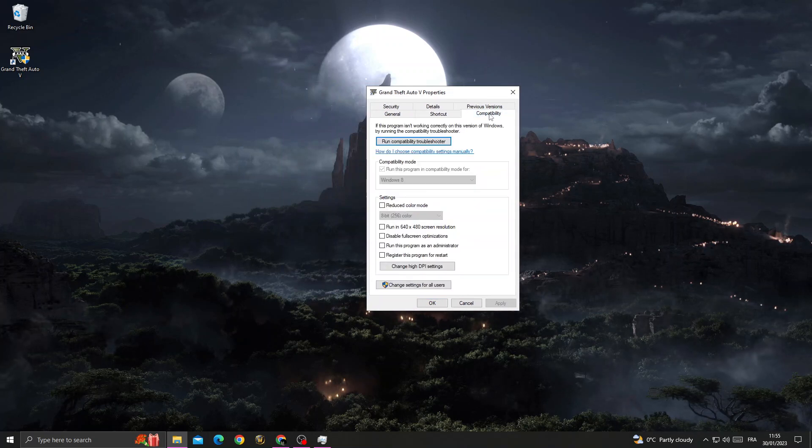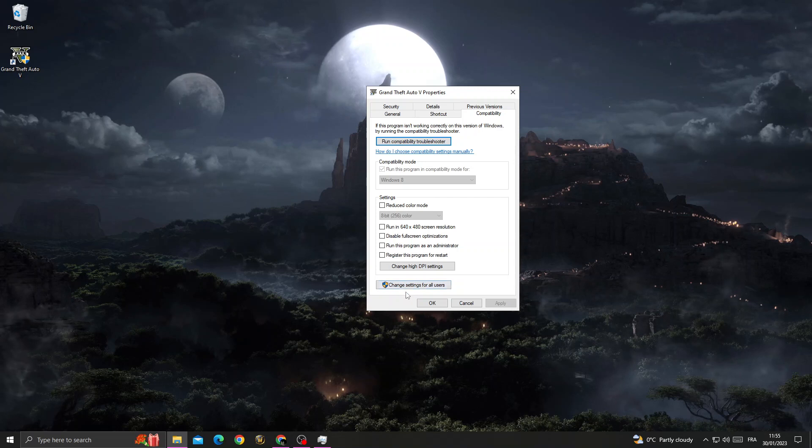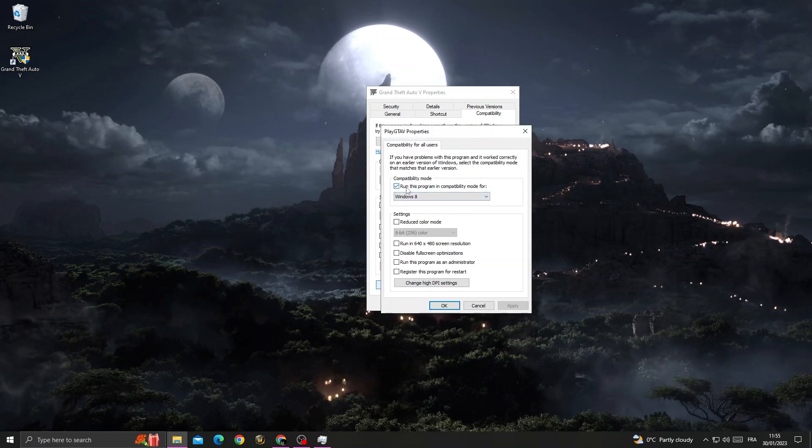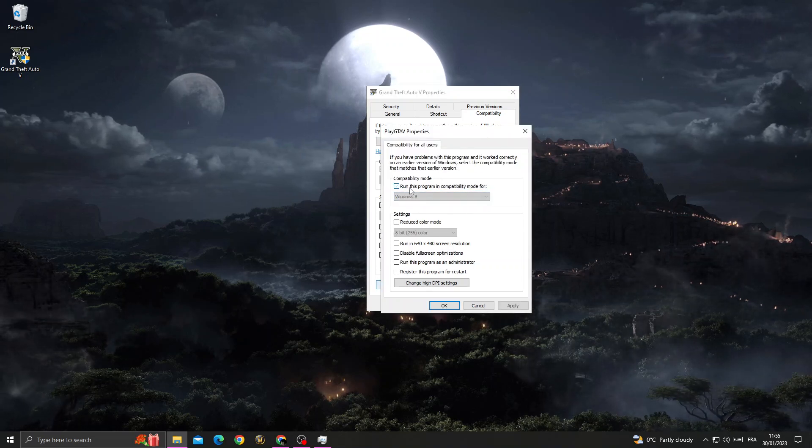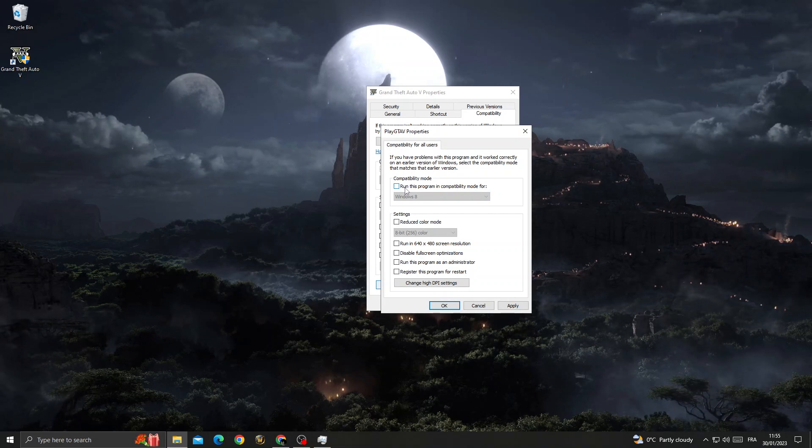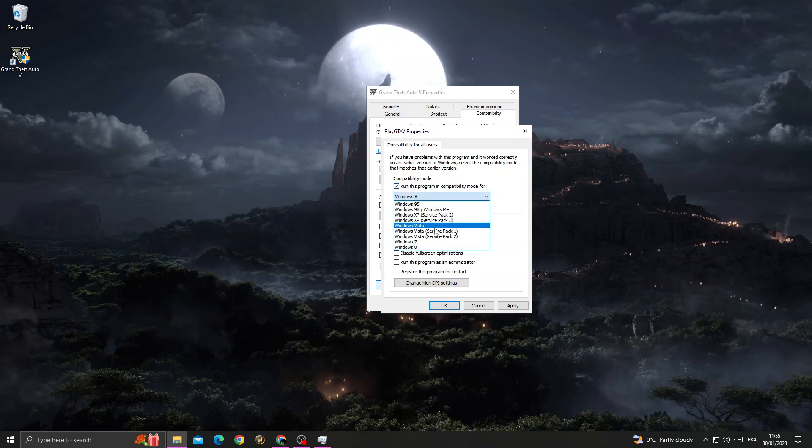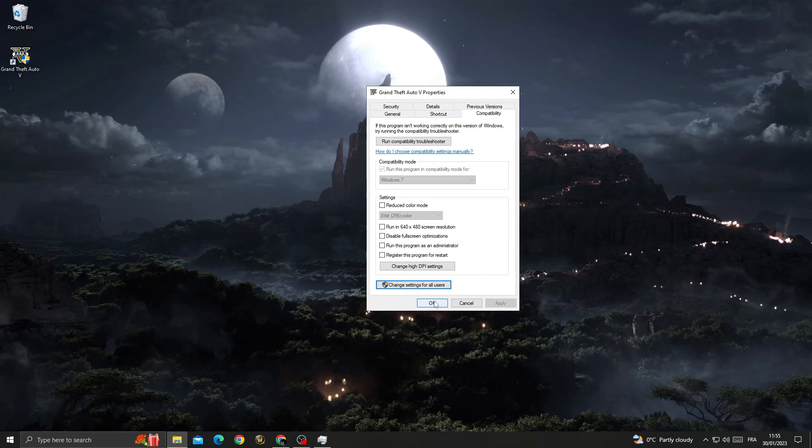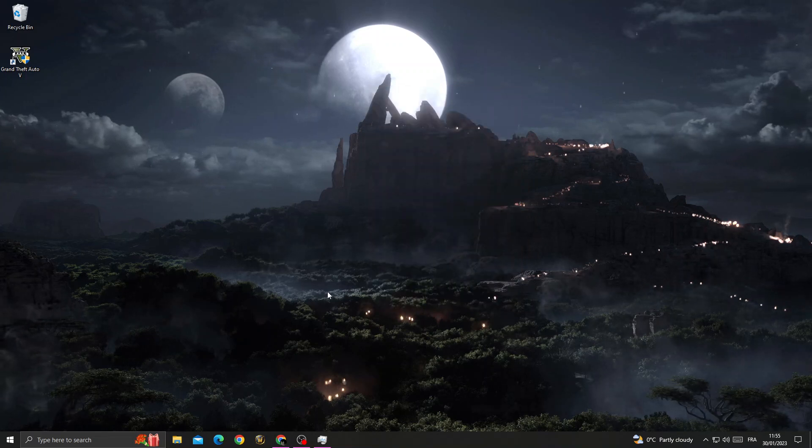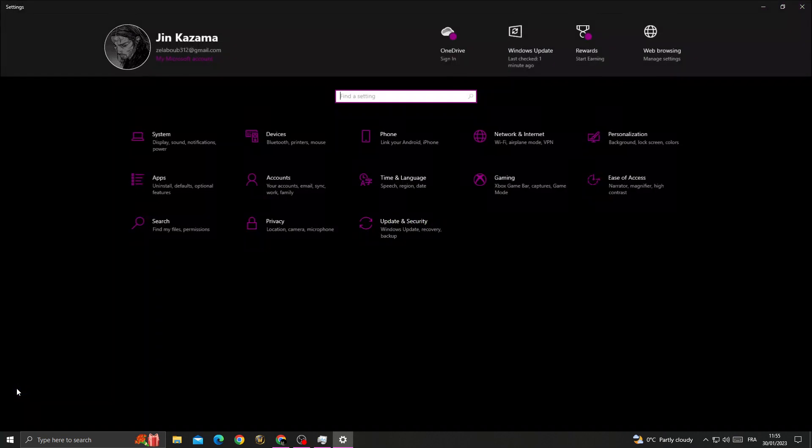Now once you're here, click 'Change settings for all users,' then enable this option. Select Windows 7 and click OK, then OK again. Now go to your Settings.